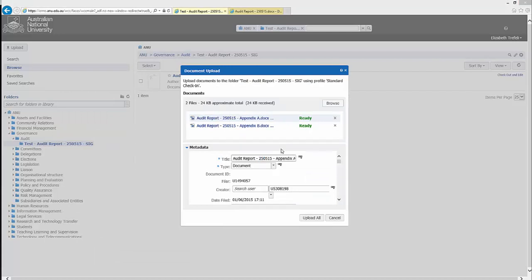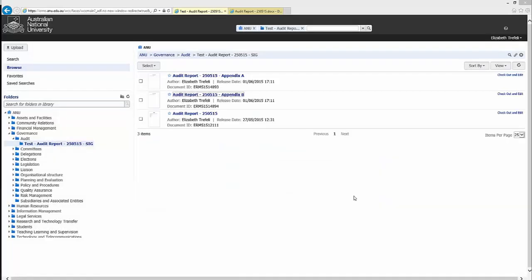To upload the files into ERMS, simply click the upload all button. Once the documents have been uploaded successfully, they will be visible within the system.